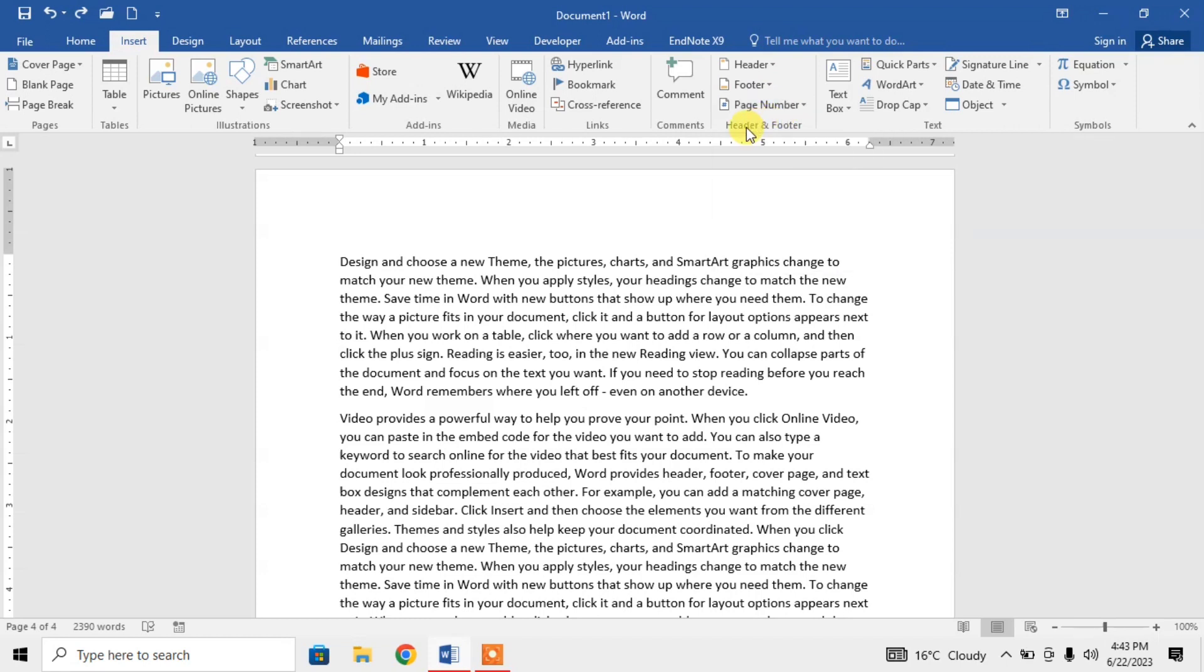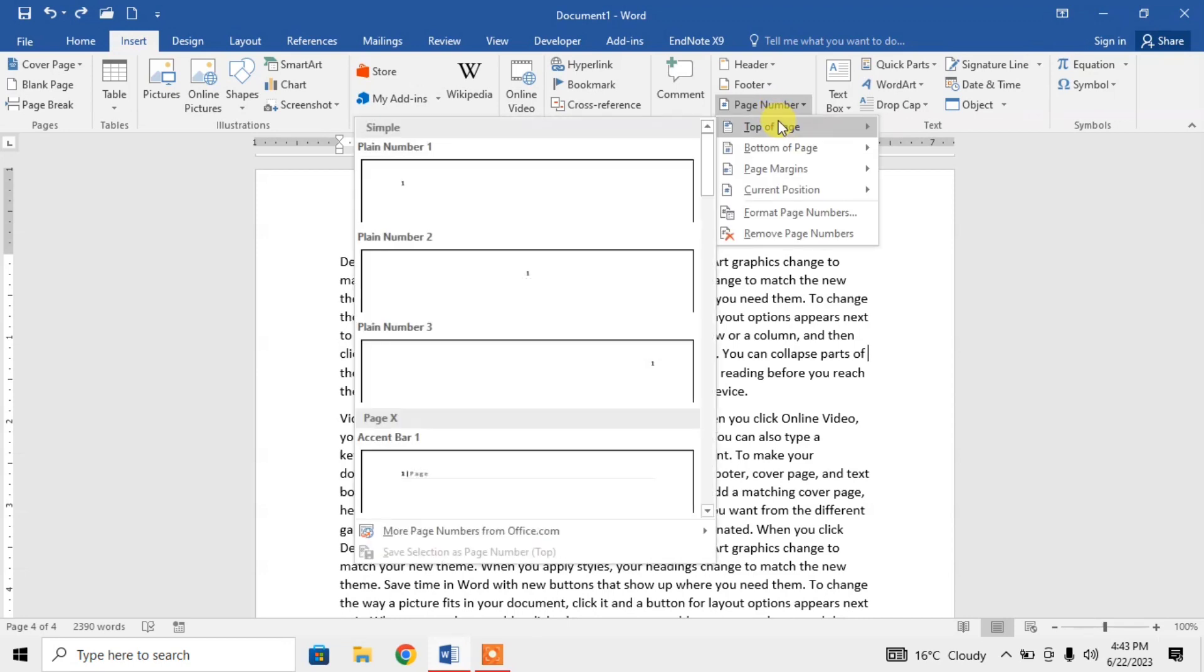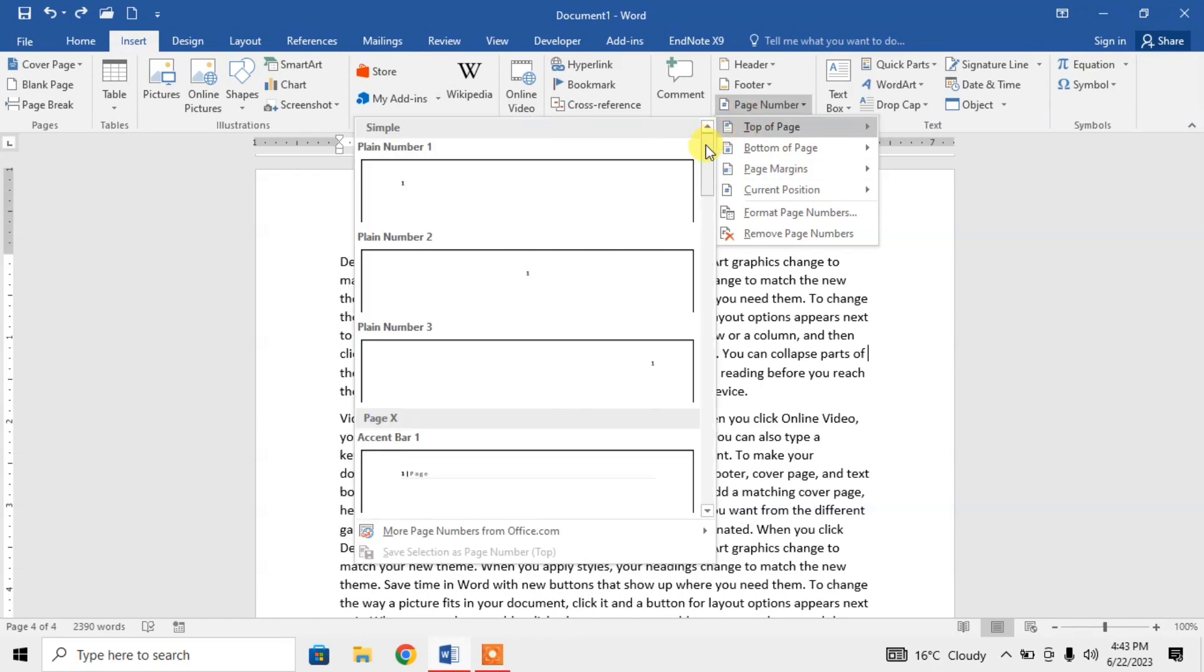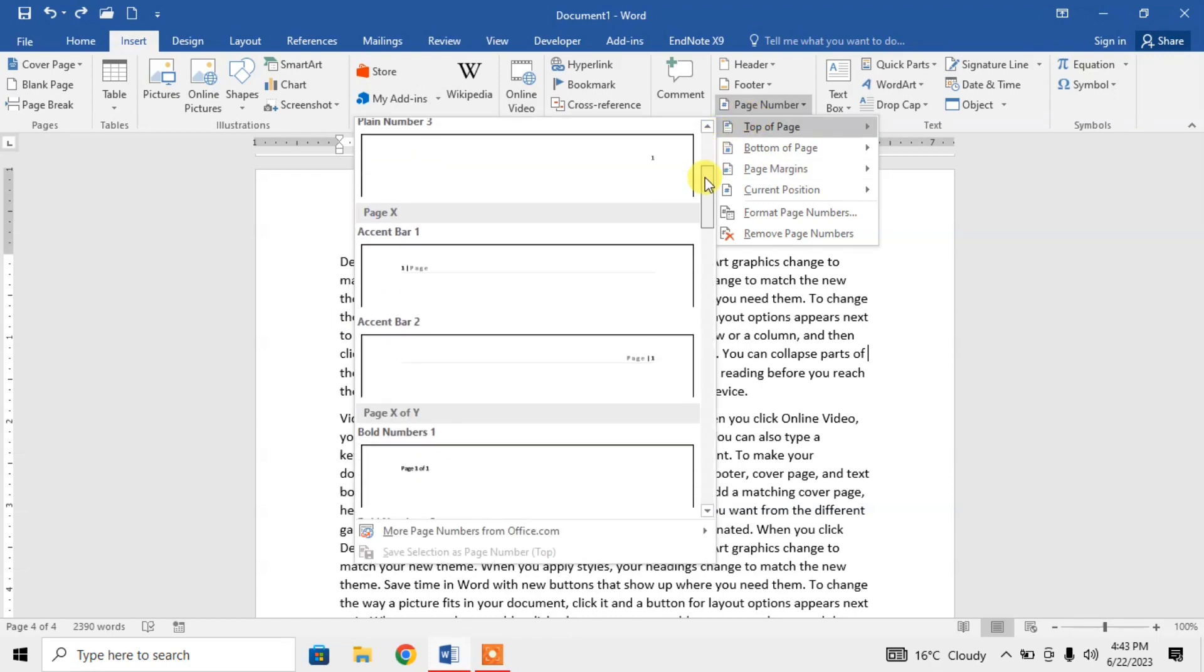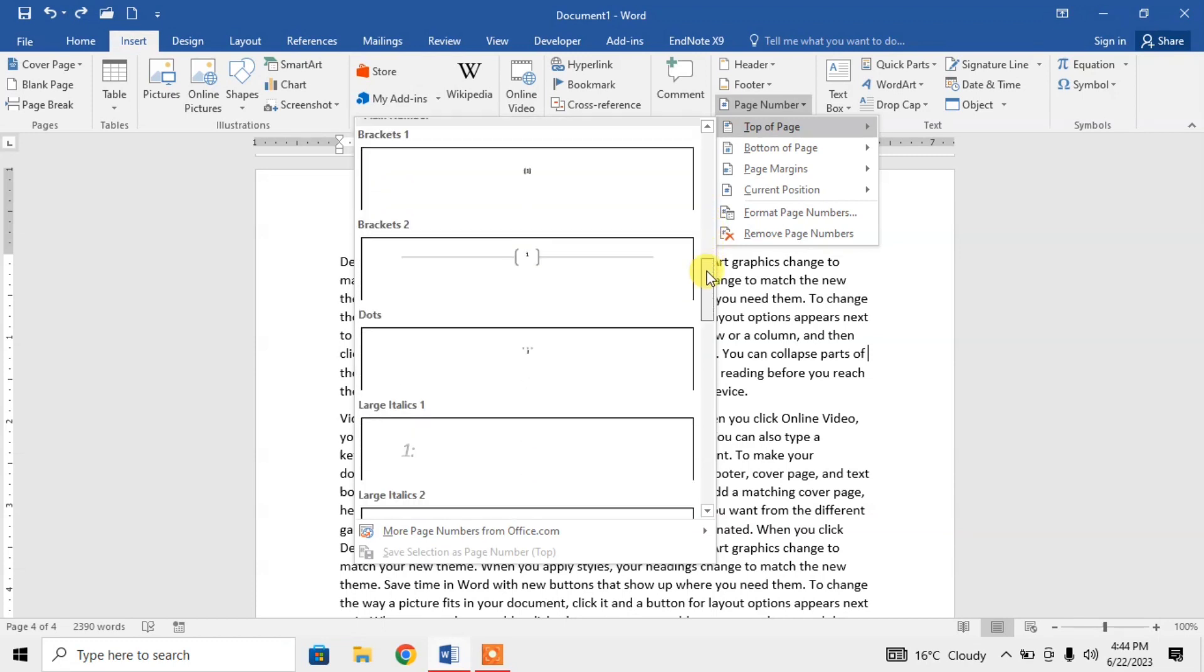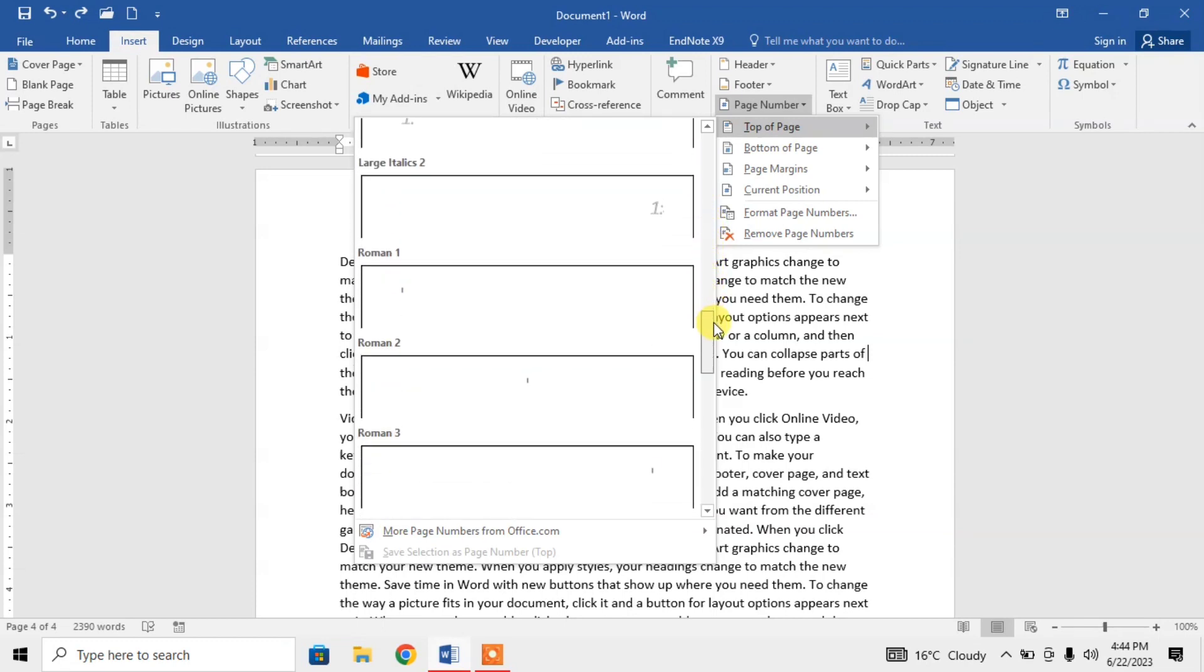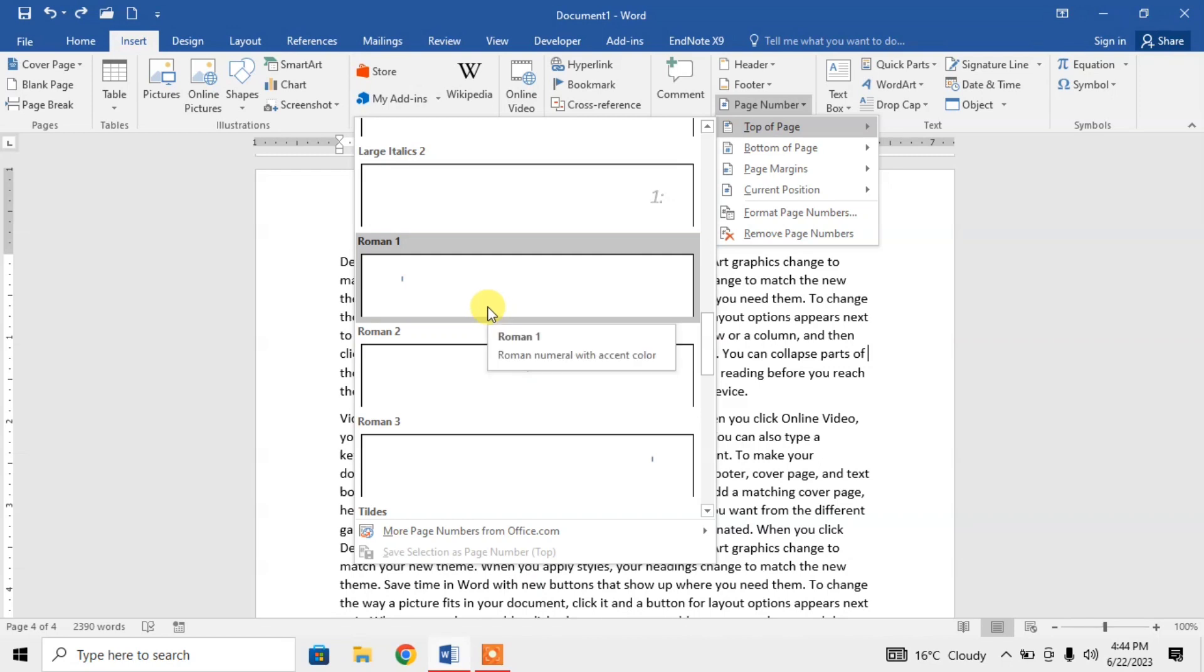under the Header and Footer section. Then go to one of the options, and on the left side there will be some options. Scroll down and here you get the option of Roman page numbers. There are three different options.